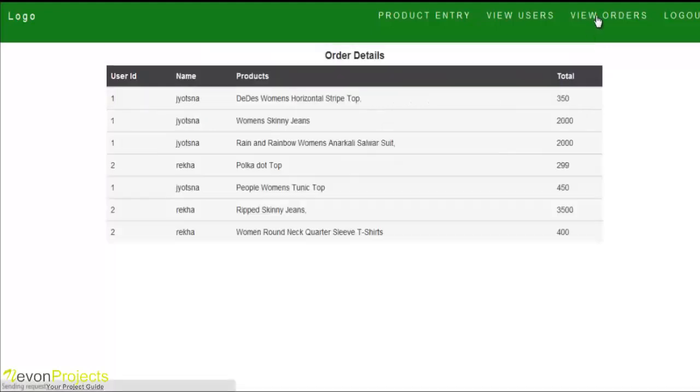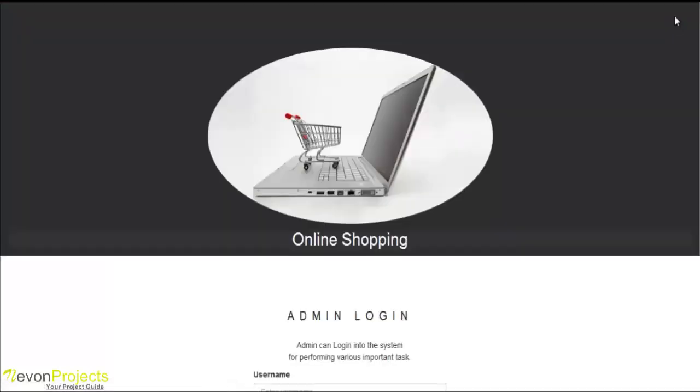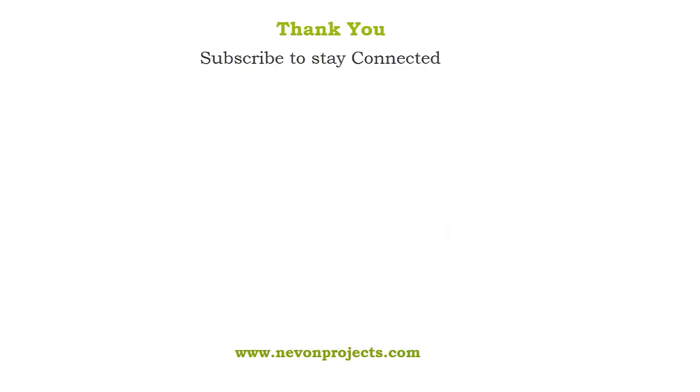View order. Here is the list of the products. So these are the options available for the admin. I will add the product. Thank you.